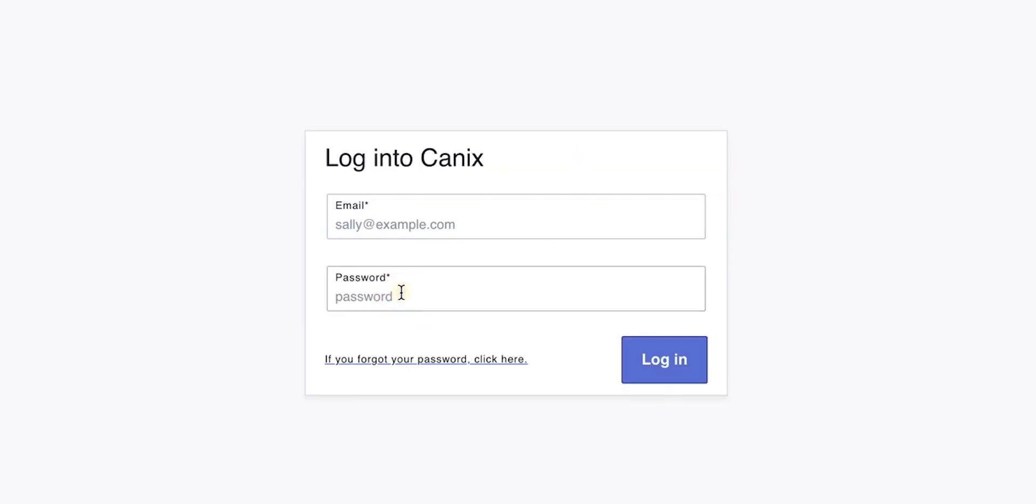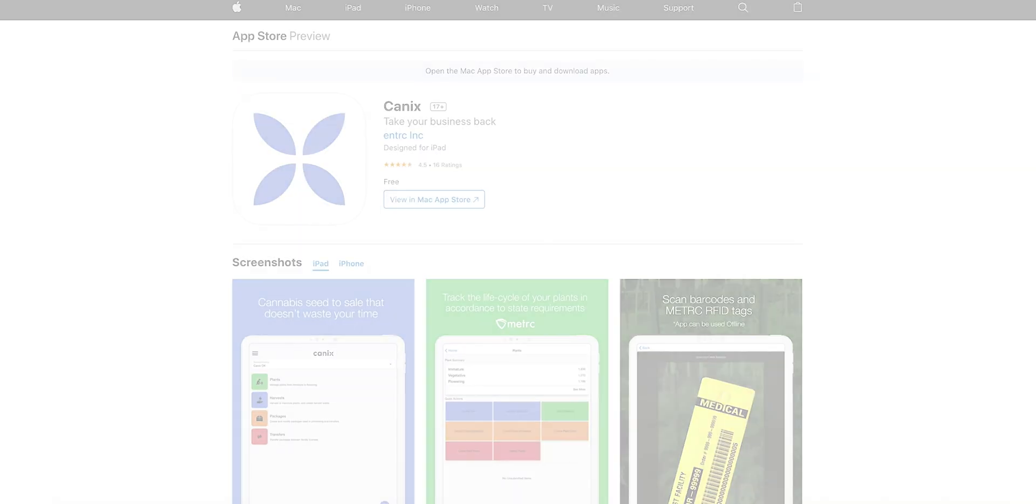Once your password is successfully reset, you can go back to app.canix.com and log in to the Canix web application.